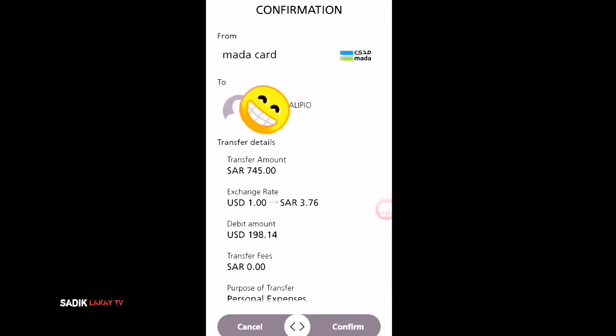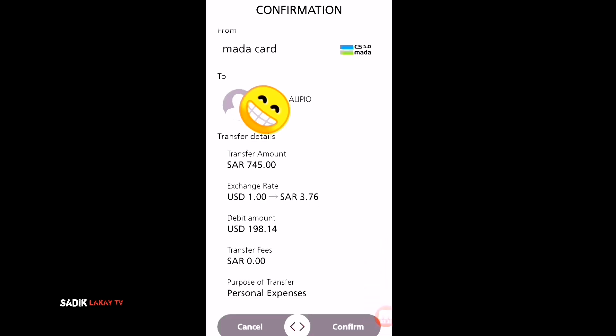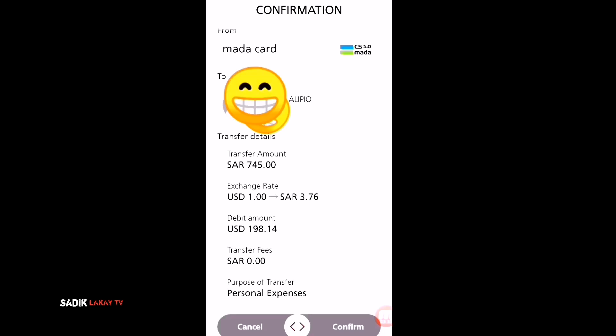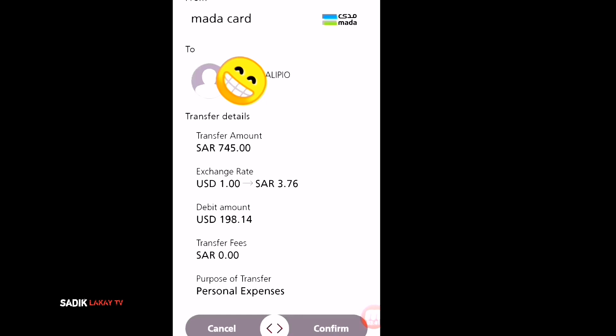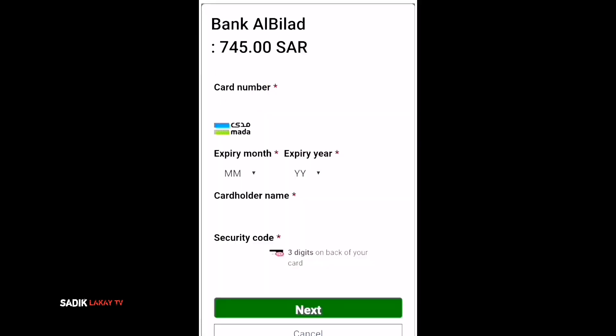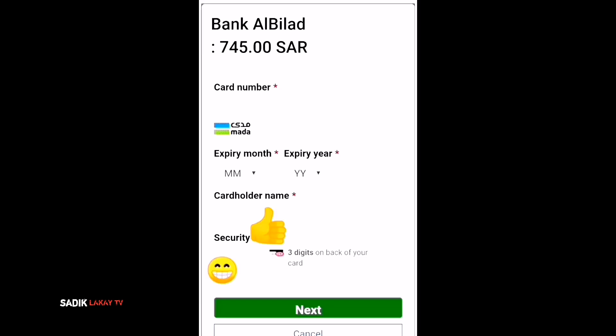That's it — this is the confirmation screen. You can see the name of your receiver, and the transfer amount is 745 Saudi Riyal. You can also see the exchange rate. The transfer fee right now I think is free. Just click Confirm, and it will ask for your ATM card number. Enter it and click Next.